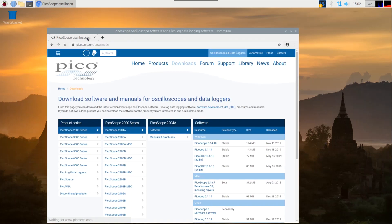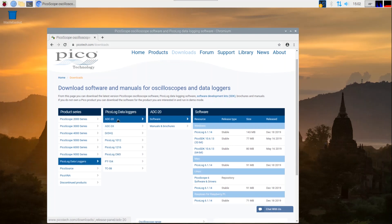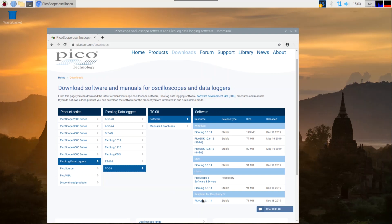To find the software for your logger, first click on Pico data loggers. Next, select the logger model, and the list of supported software packages for your product will appear in the list on the right hand side. Note that PicoLog 6 supports Windows, Mac OS, 64-bit Linux, and Raspbian for Raspberry Pi.